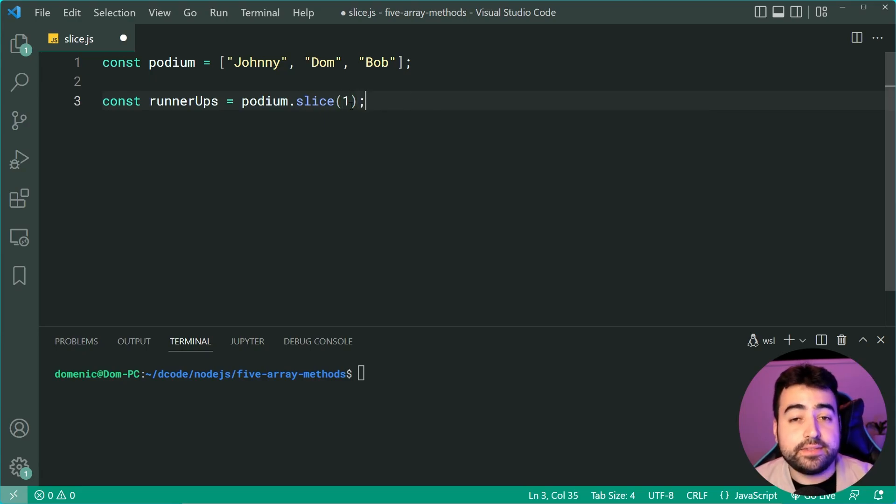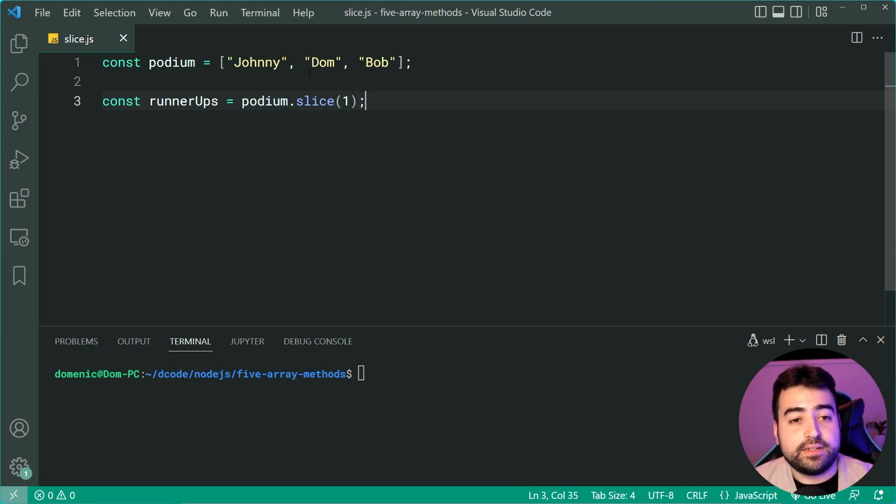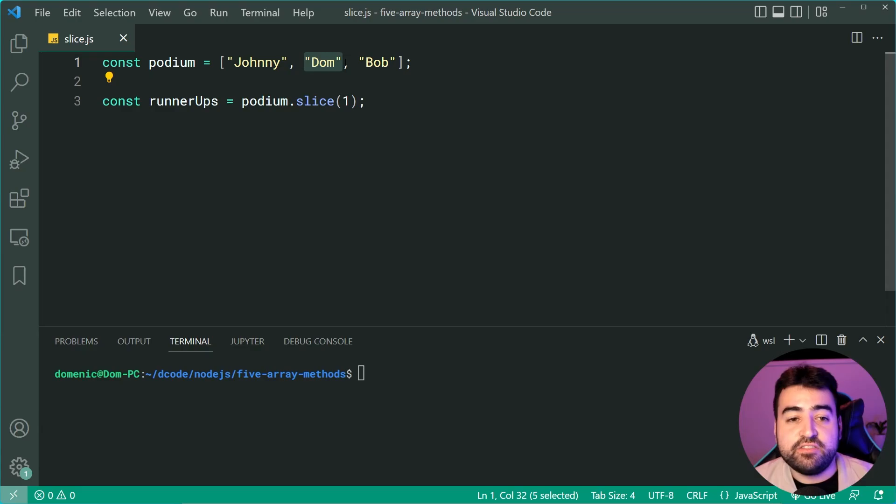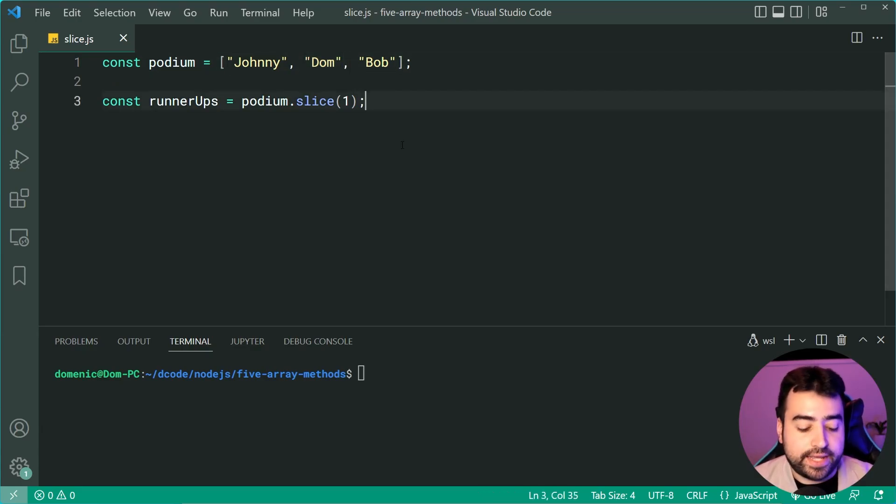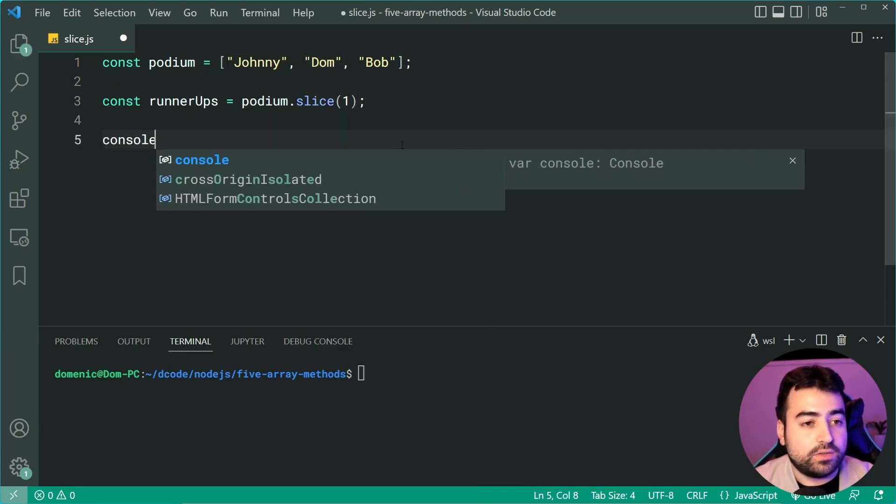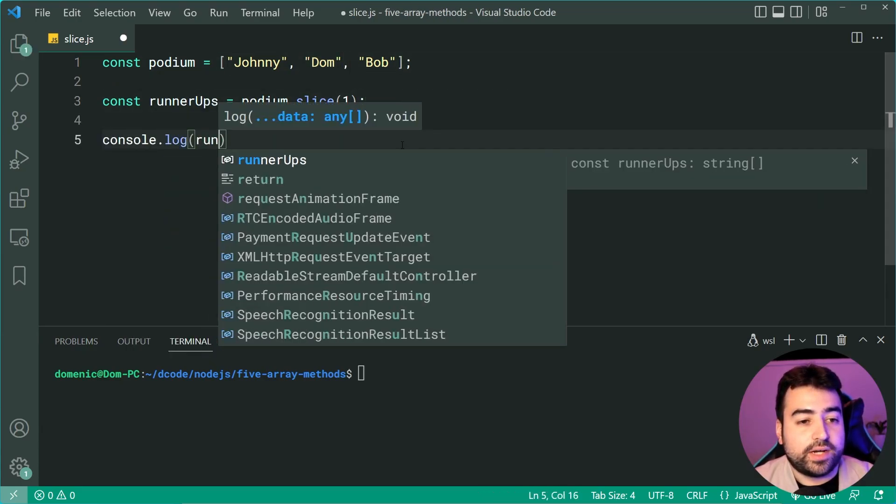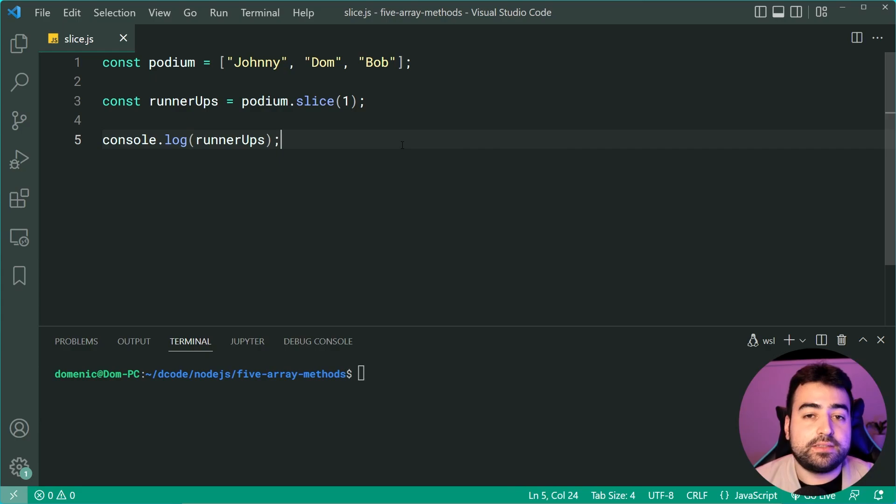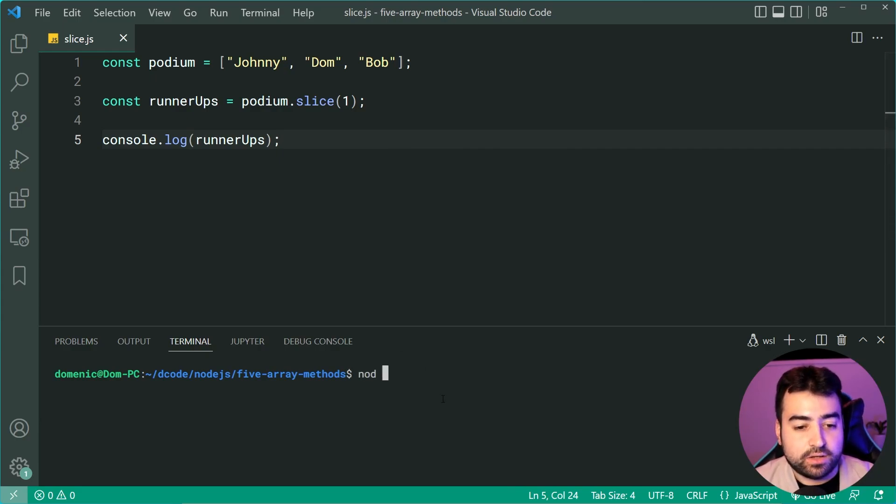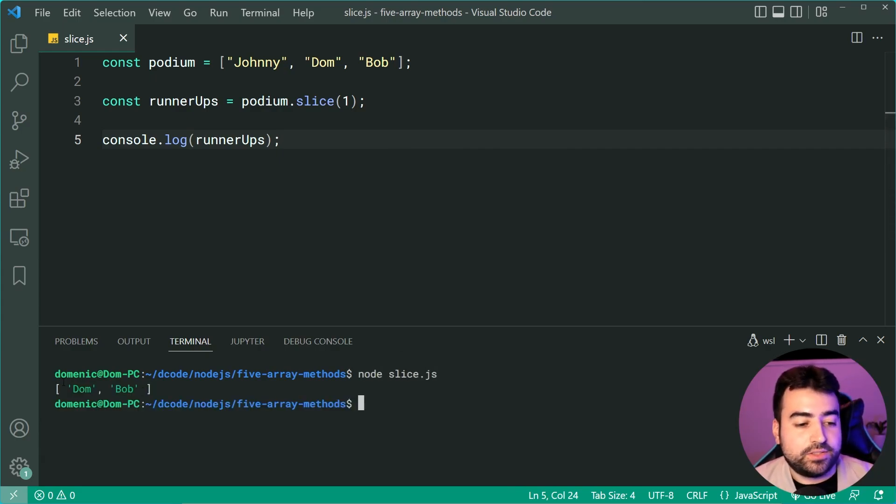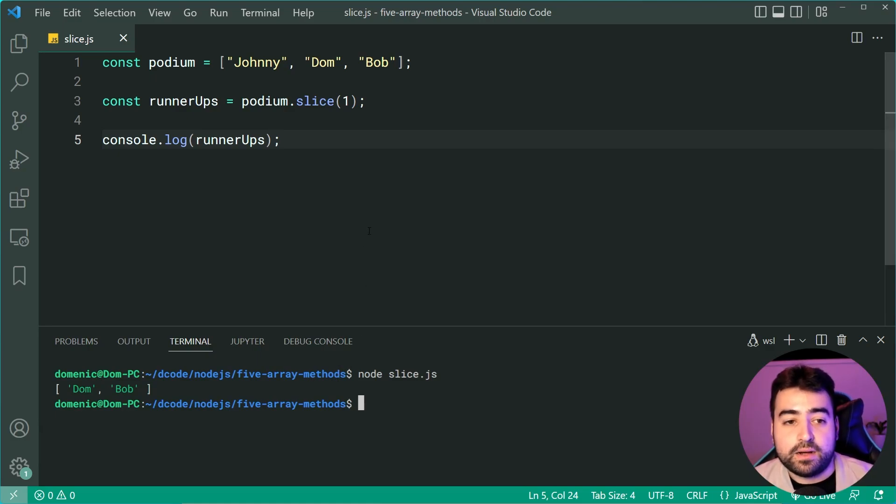If I say index one and leave it like that, it's going to start at index one and give me everything after that. So now if I console.log runnerUps, we can see here upon running this code, we get Dom and Bob.